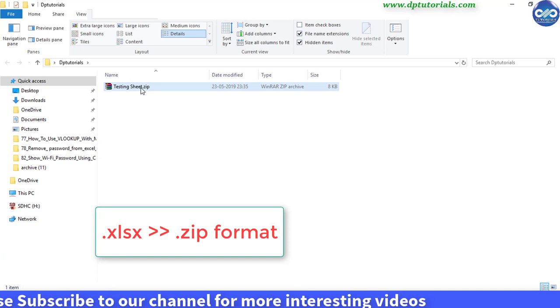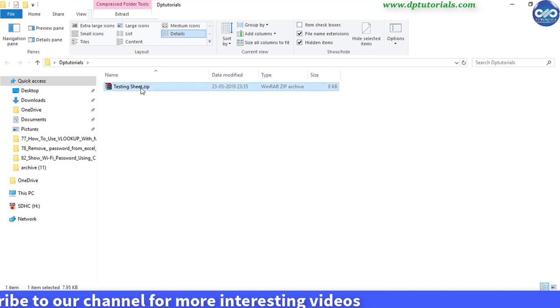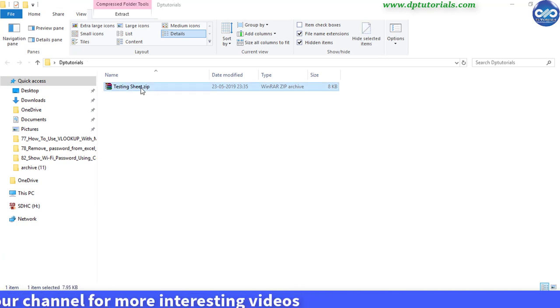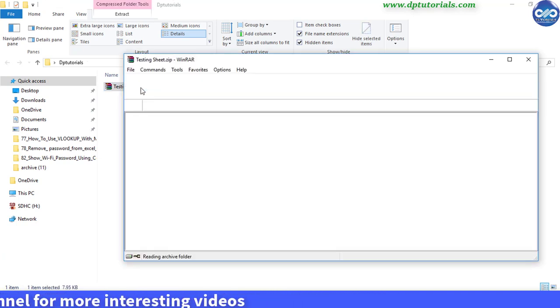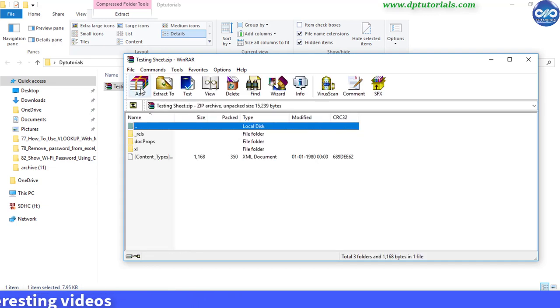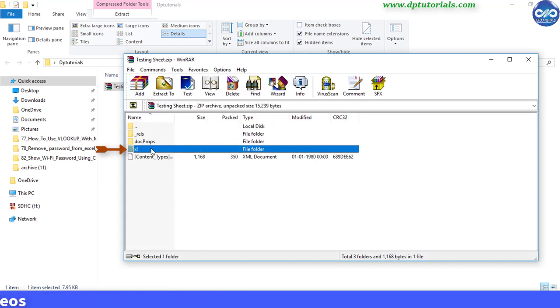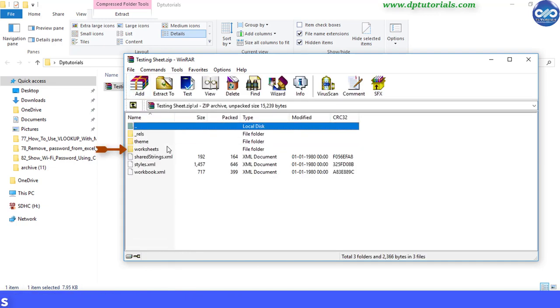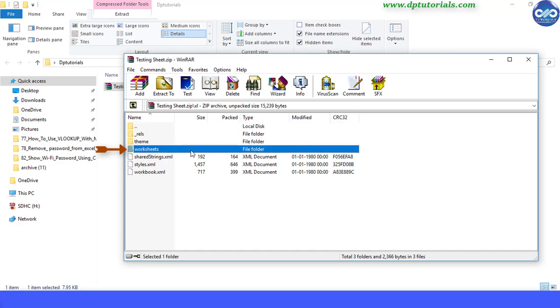Now double click the zip file to open it. Now here click on this Excel folder and then click on the worksheets folder.